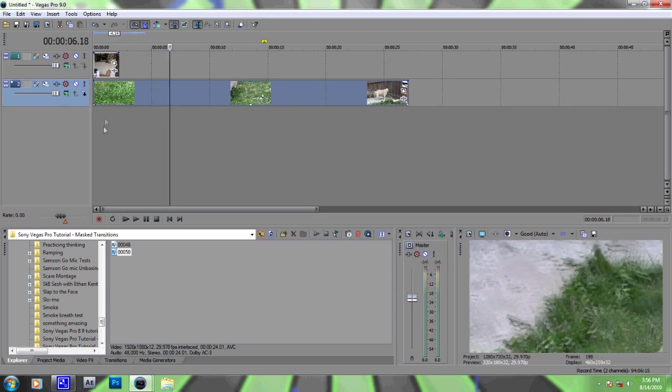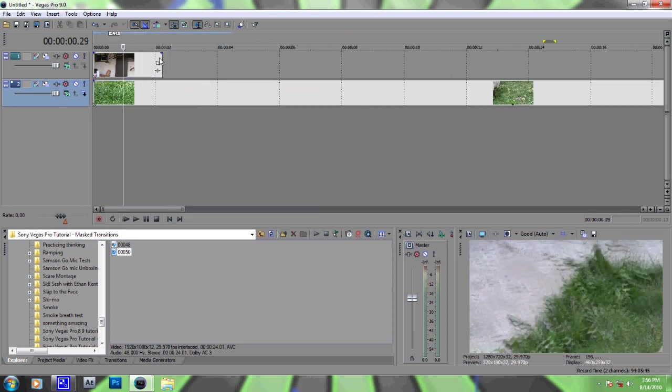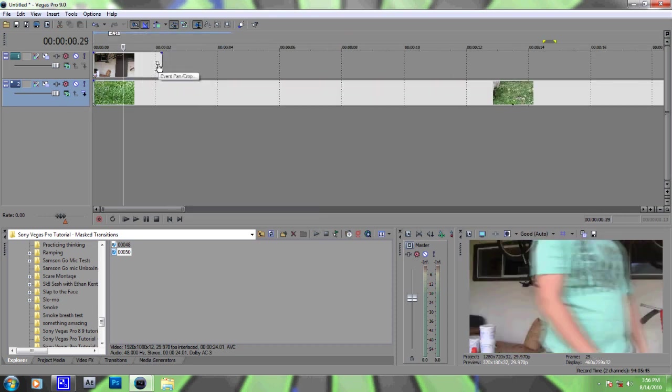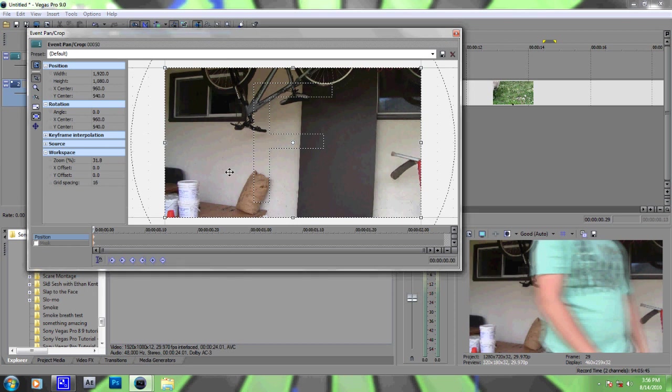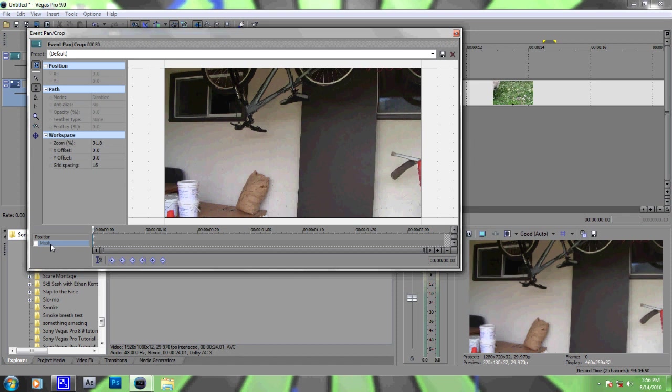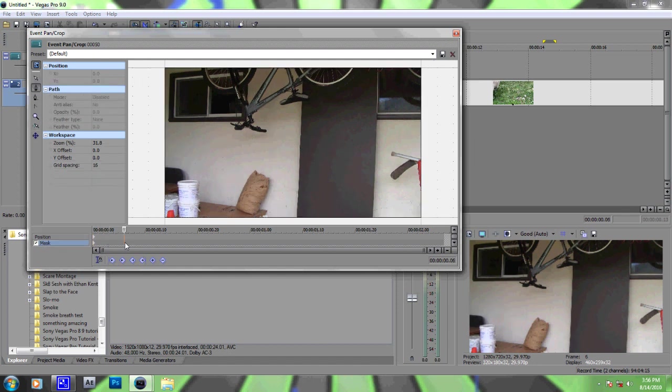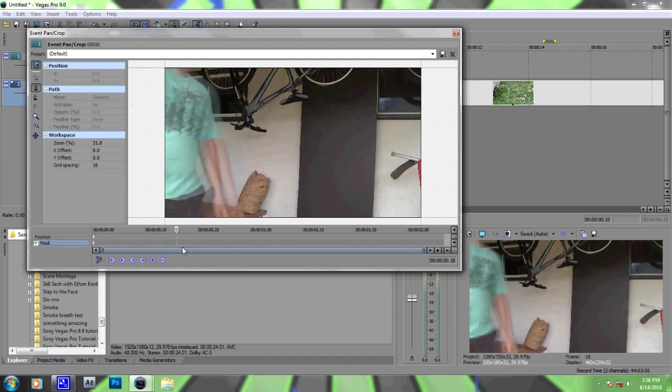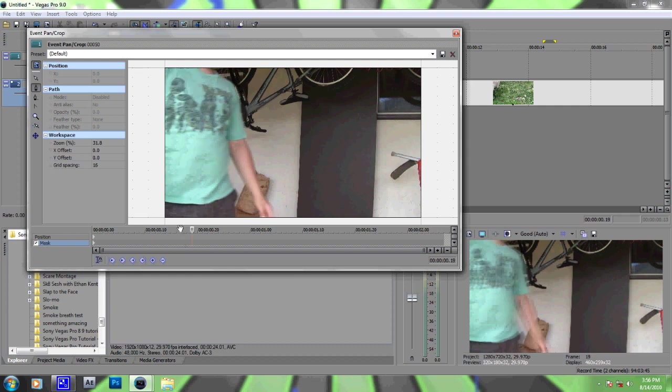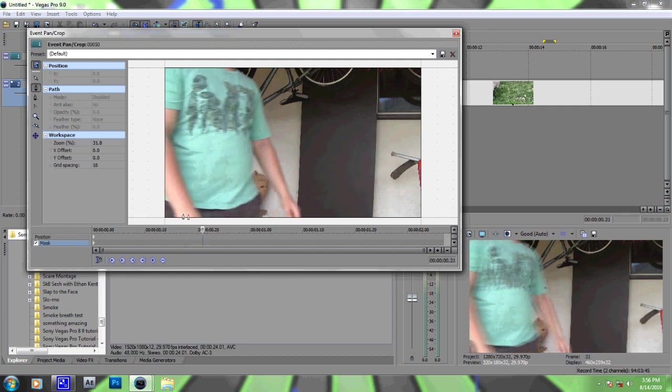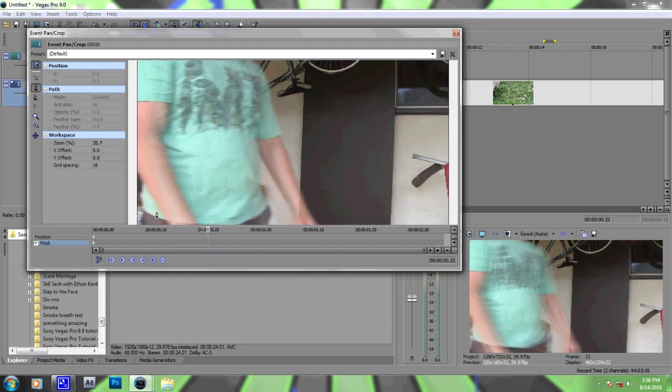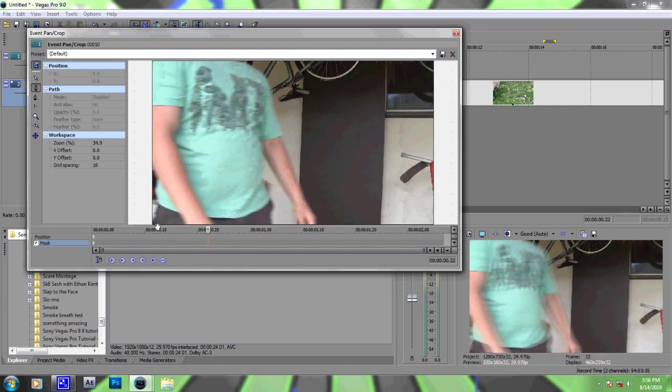Okay, so let's start it. Go into the event pan crop place thing, whatever it's called. So go to mask and check mask, and then go to the anchor creation tool. It should be already selected. Now we just need to go through the frames until we get to the first frame we're going to want to mask.